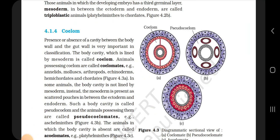4.1.4 Coelom. Presence or absence of a cavity between the body wall and the gut wall is very important in classification. The body cavity which is lined by the mesoderm is called coelom. Animals possessing coelom are called coelomates; examples include Annelids, Molluscs, Arthropods, Echinoderms, Hemichordates and Chordates.